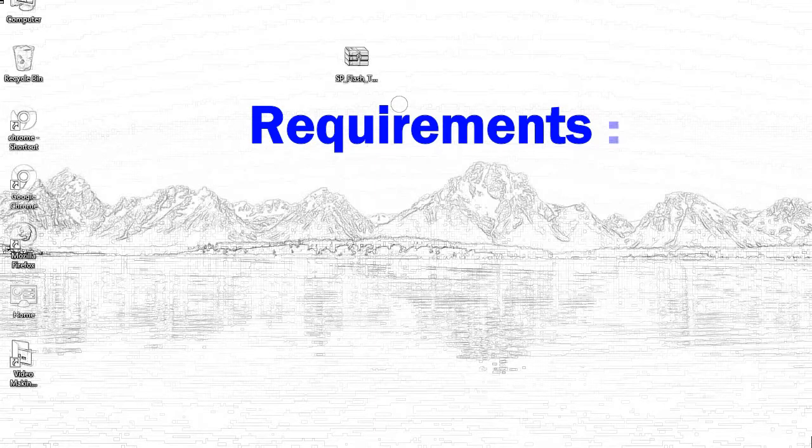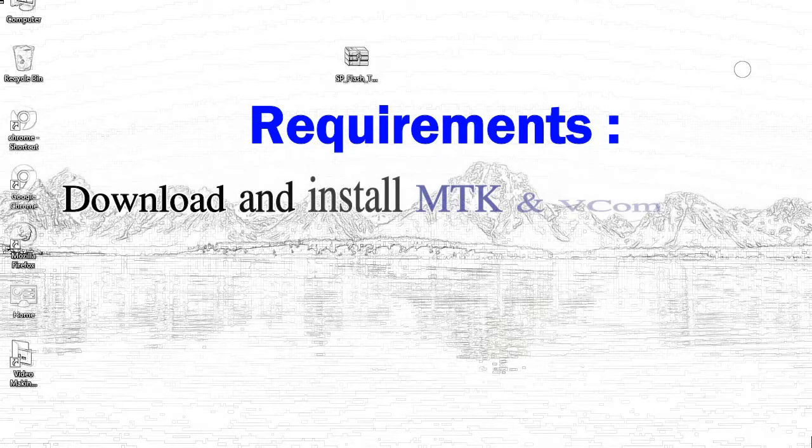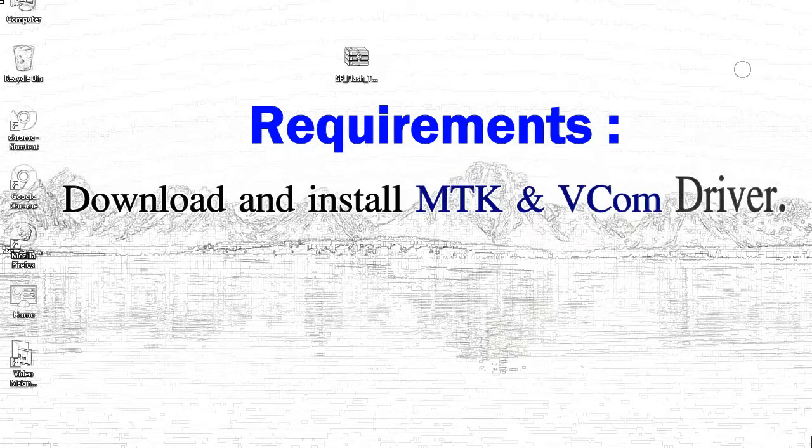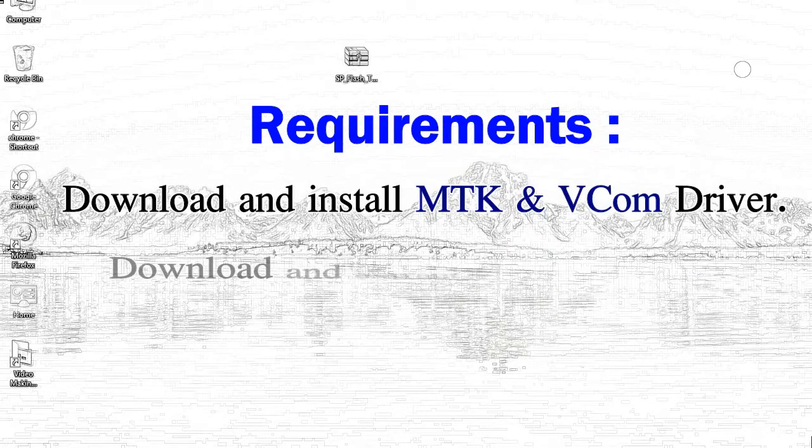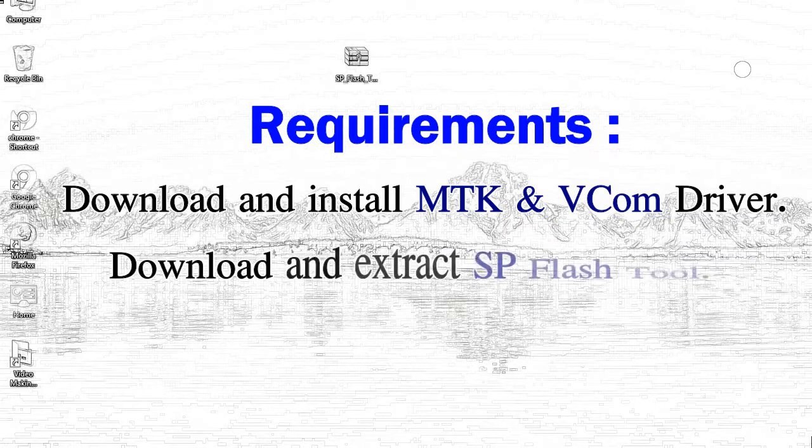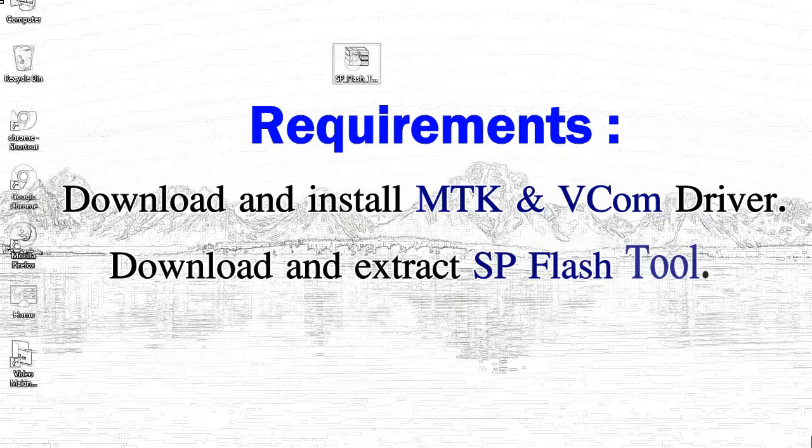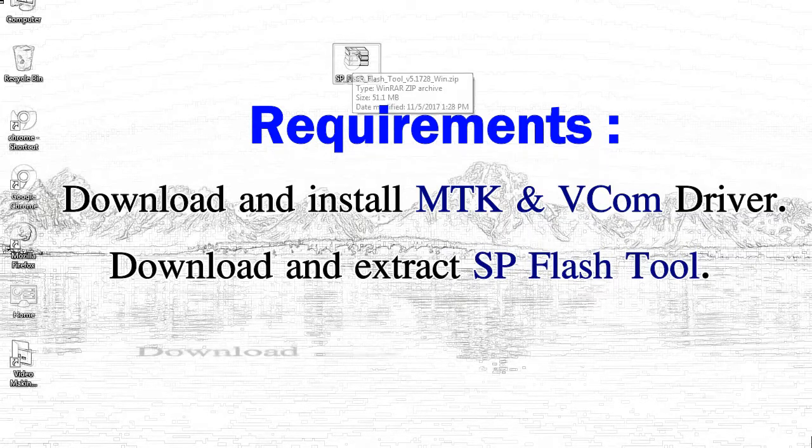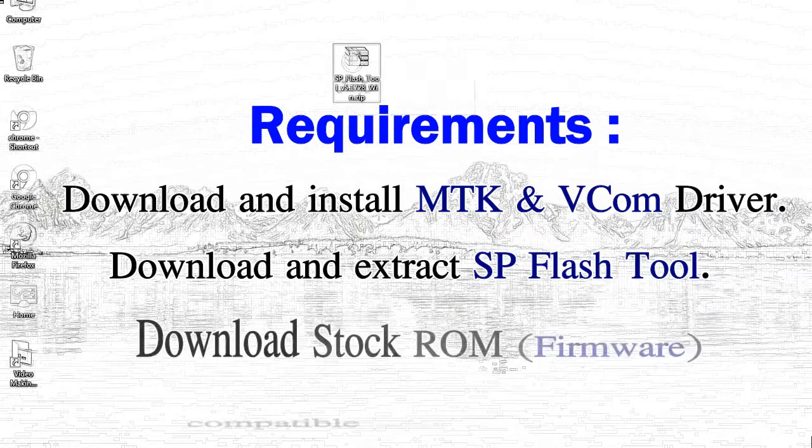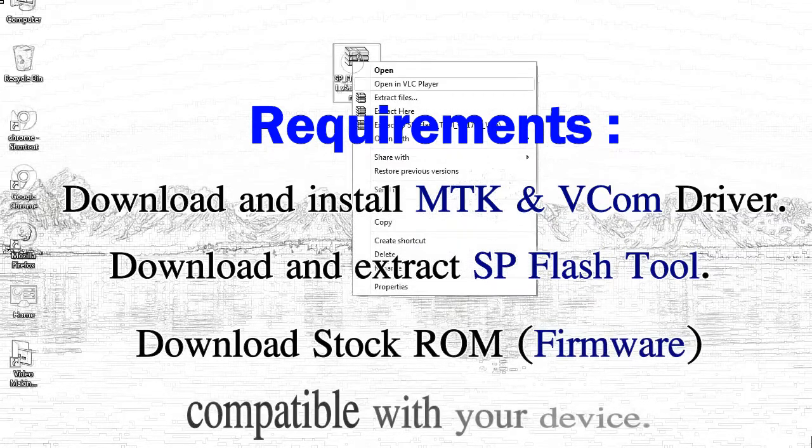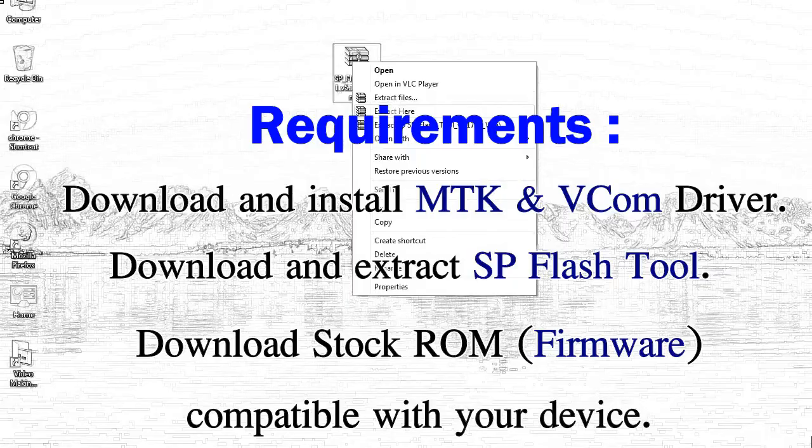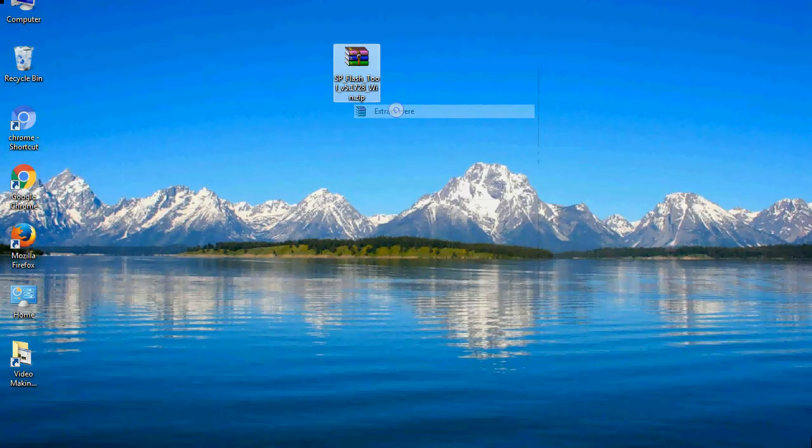Requirements: 1, download and install Mediatek driver. 2, download and extract smartphone flash tool. 3, download stock ROM.